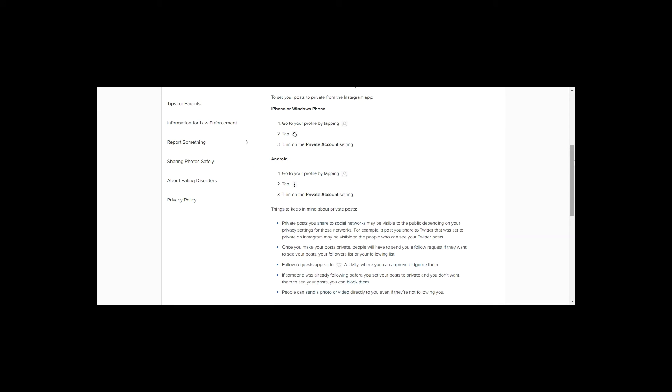First, what you need to do is go to your Instagram account, then click on your profile by clicking that thing that looks like a human. And then if you've got an Android, you'll see three dots in the top right hand side. If it's an iPhone, you would use the thing that looks like a cog. And then you would turn your account to say private. If your account says private, then it means that only people that you accept are able to view your Instagram photos.